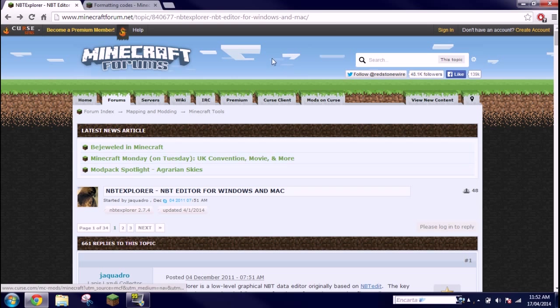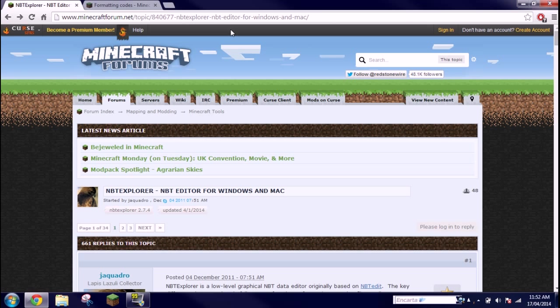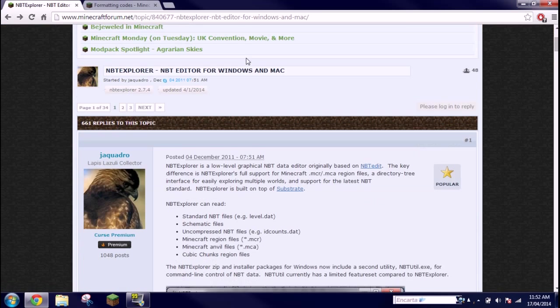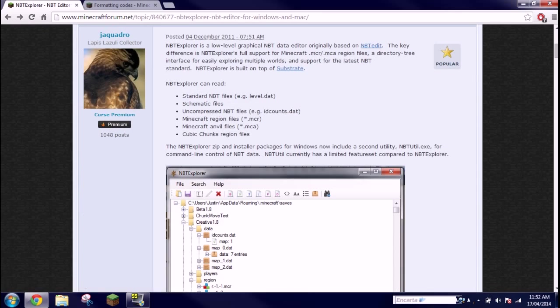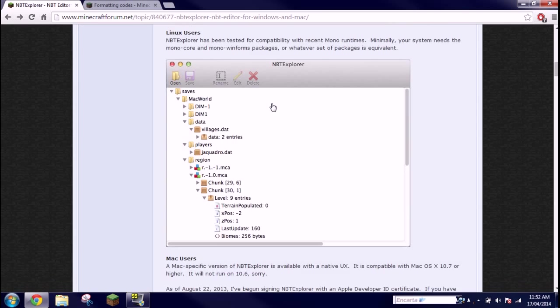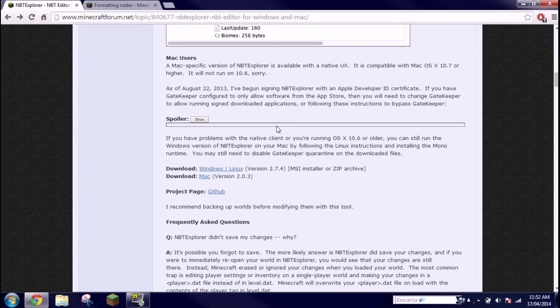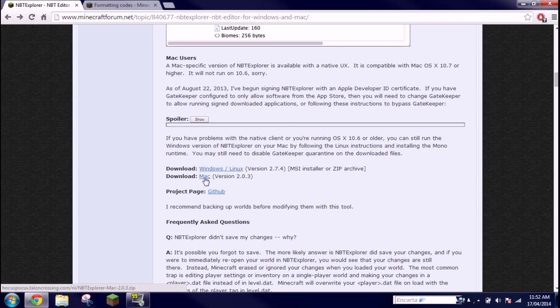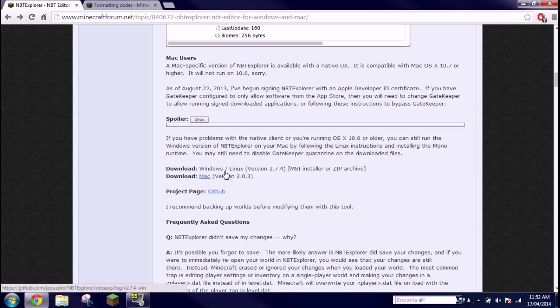So first things first, you want to come to this Minecraft forums page and there's gonna be a link to this page right down in the video description so you can just go ahead and click that. You don't need to read it, but you want to come down to here and you want to click download Windows or Linux or Mac if that's the appropriate operating system for your computer.